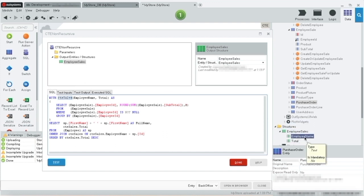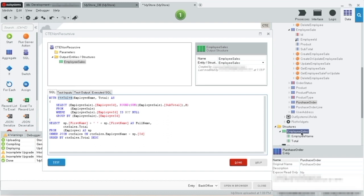A quick explanation of its components. After the CTE name is specified, we provide two column names, employee name and total. That means the result set returned by the CTE query must return two columns, hence our output structure. Next, I provide the AS keyword, then set up the parentheses that enclose the CTE query.